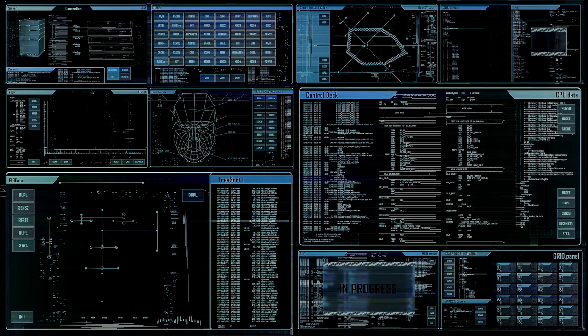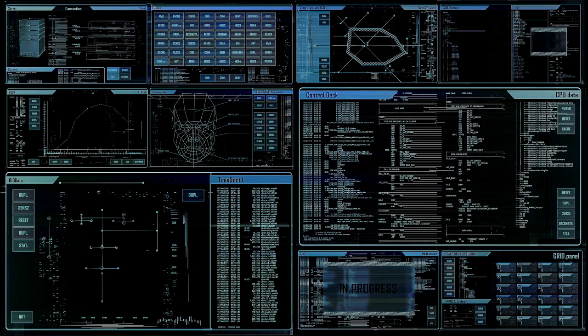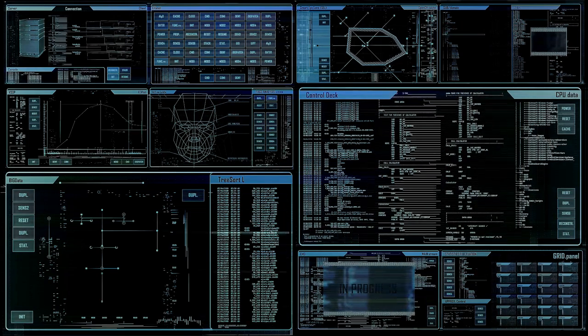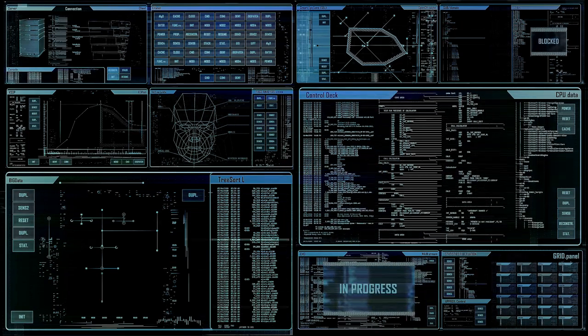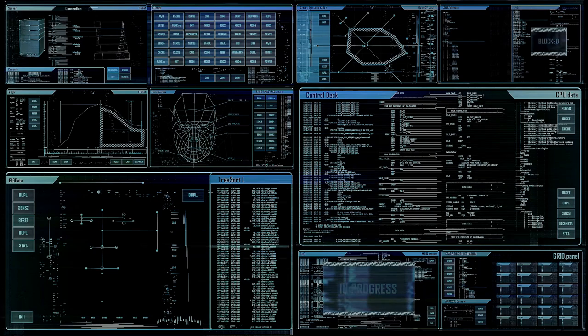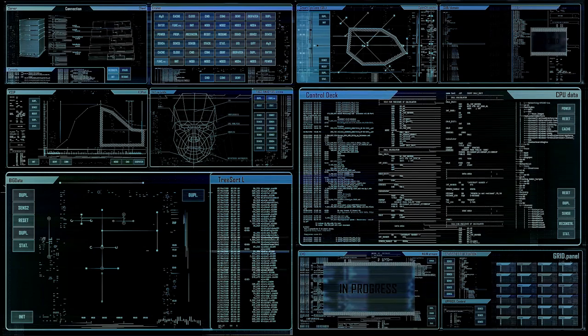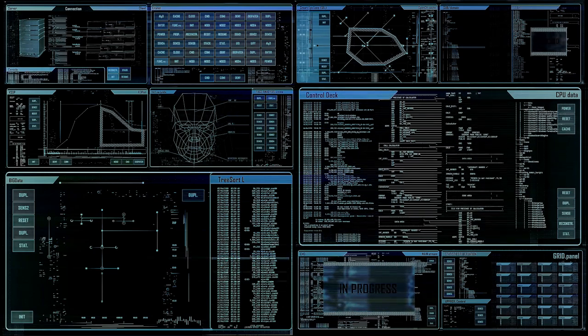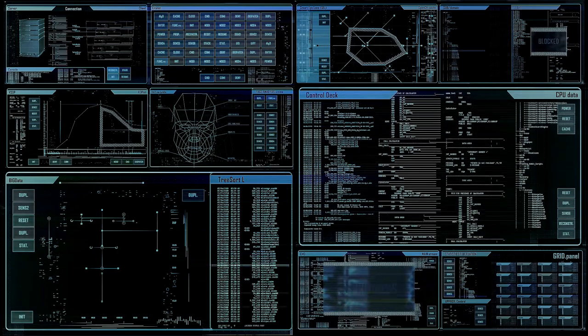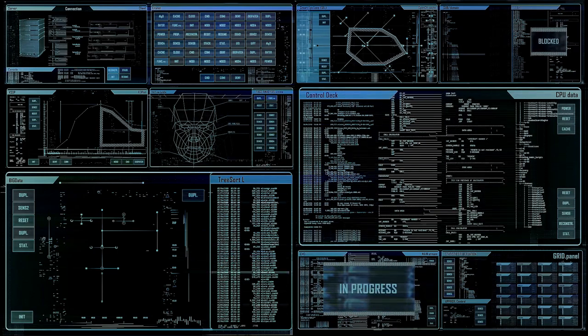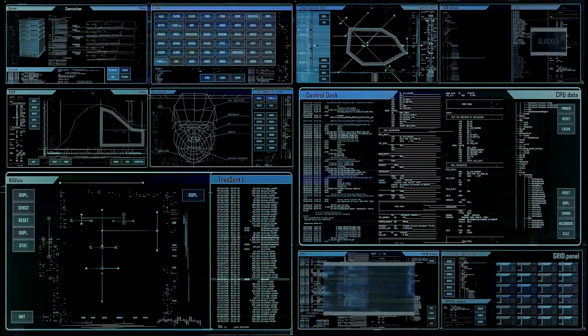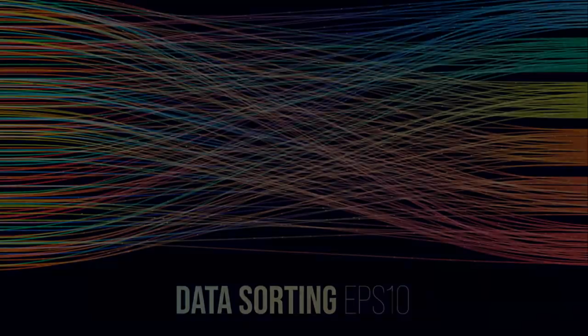So, whether it's for business intelligence, predictive analytics, or real-time decision-making, stream processing is the tool that allows us to transform big data into real-time insights.